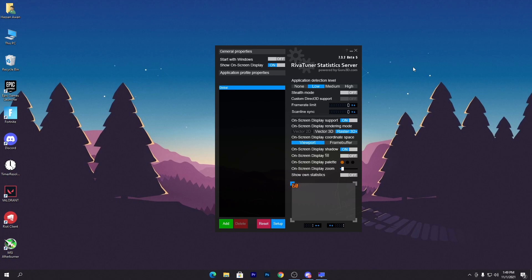You can check it out here on my screen - I have installed the Riva Tuner Statistics Server software on my PC. This software helps us fix all these issues. In this video, more than applying the settings, you need to understand everything I'm telling you because that is most important.